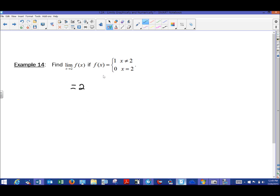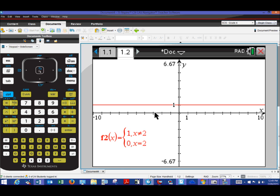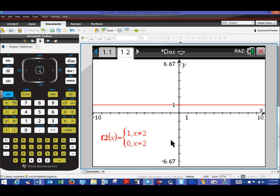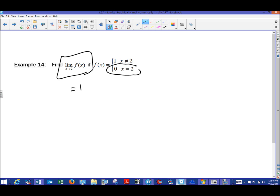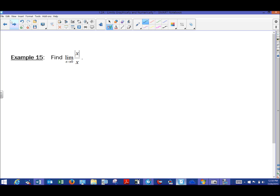Let me clarify — the answer to this limit is one, not two. I apologize for the earlier confusion. The y-values are one the whole time. The key point is: don't be confused into thinking that f of two equals zero means the limit as x approaches two is zero. As we see, f(2) = 0, but the limit as x approaches two is one — the function value and the limit are not the same thing.